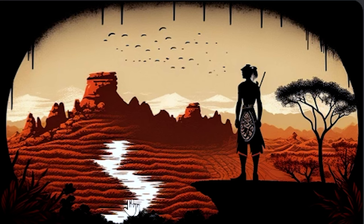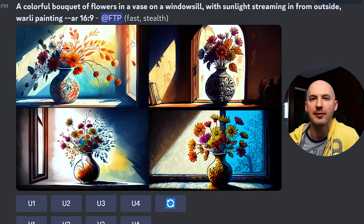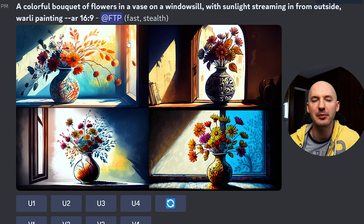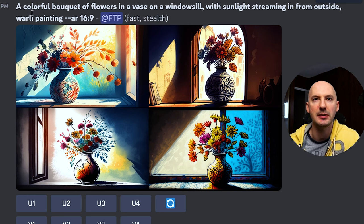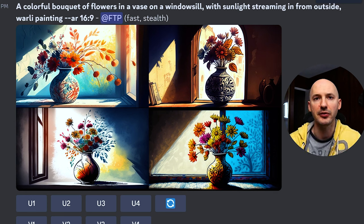Here's our cliff side with warly painting — I think it's super beautiful. Number two especially, with this white river in the background. I can't get enough of this. The bouquet of flowers isn't exactly what I expected — I thought maybe it'd be a little more abstract — but as you can see, warly painting still affected the generation quite a bit.